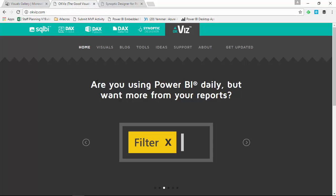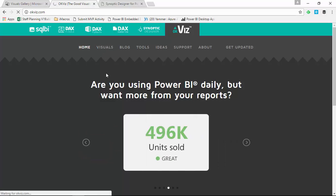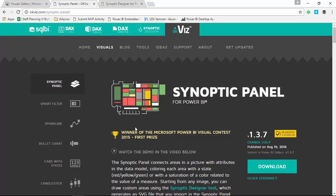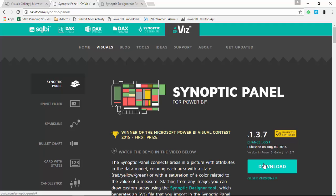You can also go to OKViz's website, where you can navigate to find the different visuals they have — quite a few, which are also in the Power BI gallery. Part of the reason they have a separate website is because it allows you to get updates faster, whereas going through the Power BI gallery takes a little longer. It looks like they have the same version here. Download that and save it somewhere locally — that's your first step.